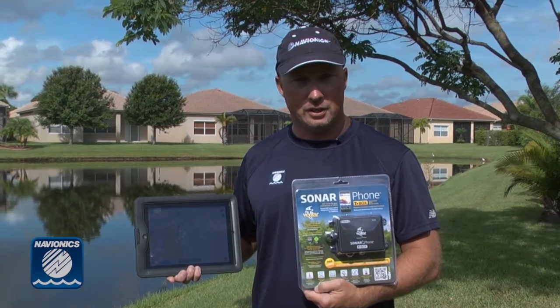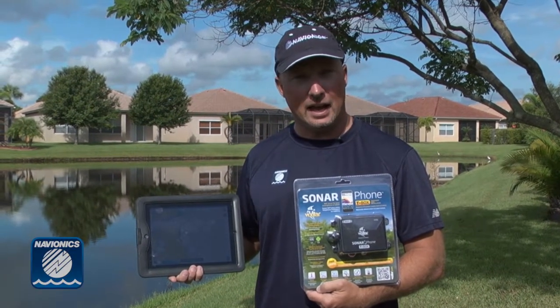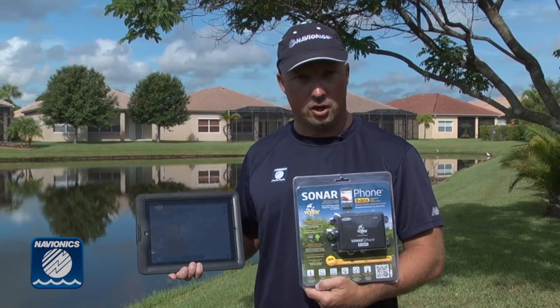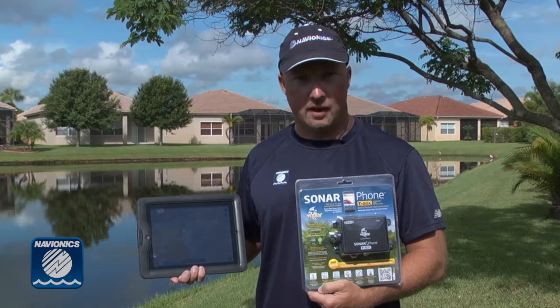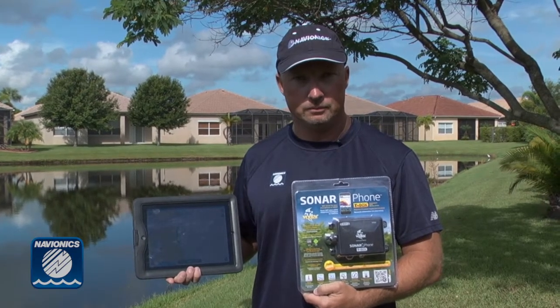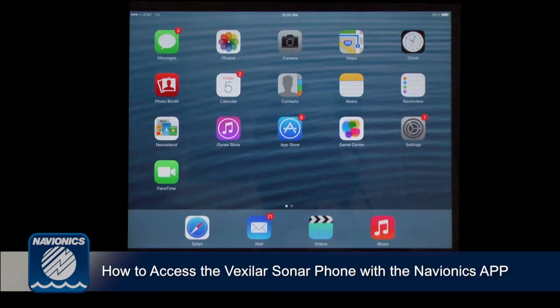I'm Paul from Navionics and this is how to access your Vexilar sonar on your Navionics app. Once you've installed your Vexilar unit, you're ready to access it with the Navionics app.